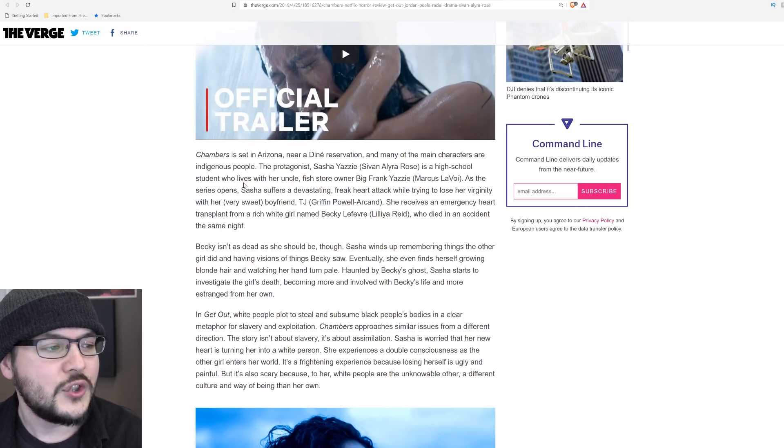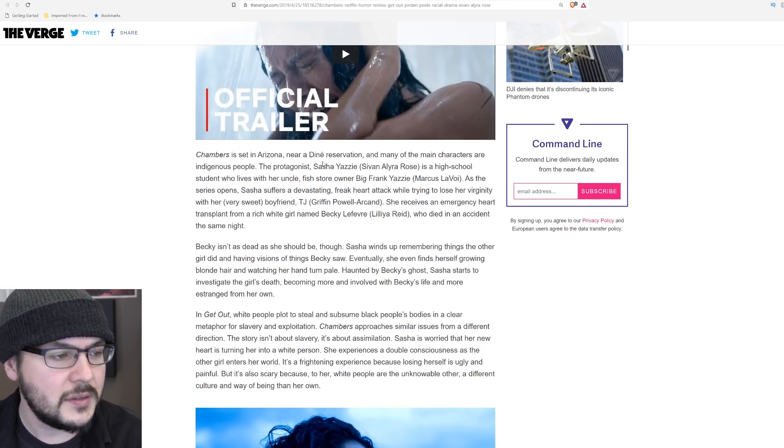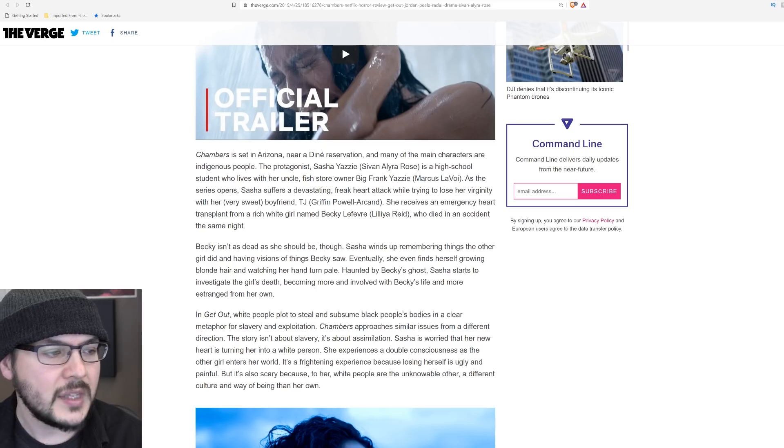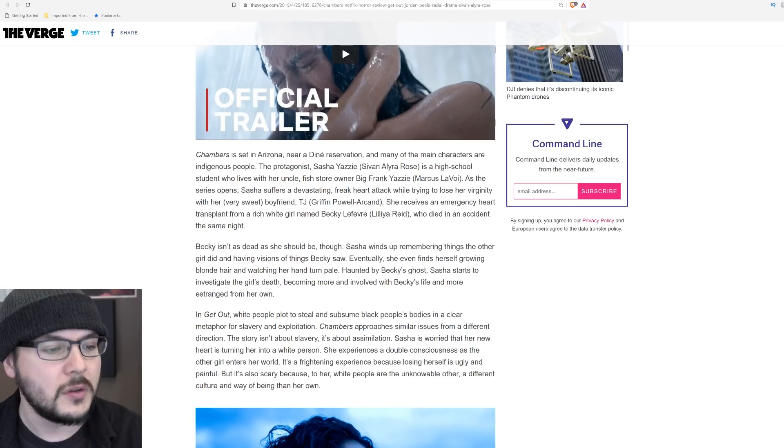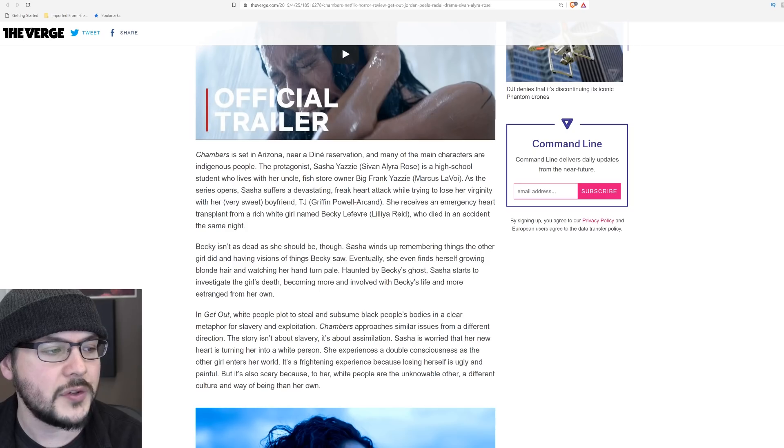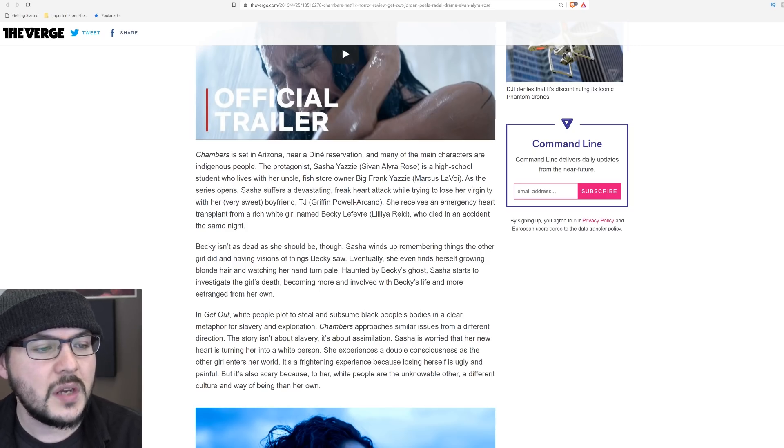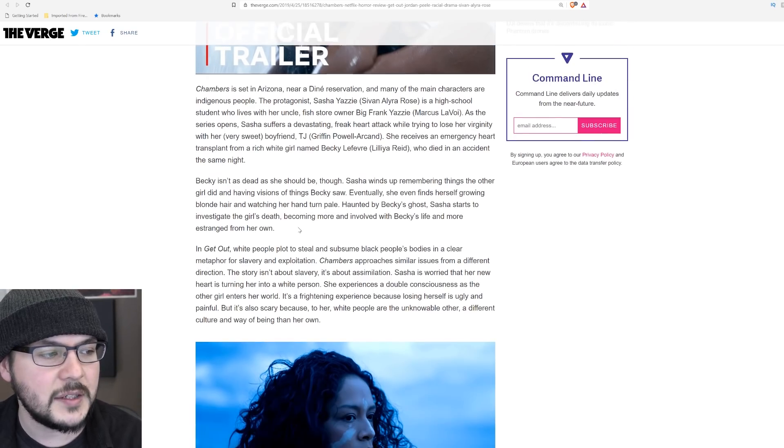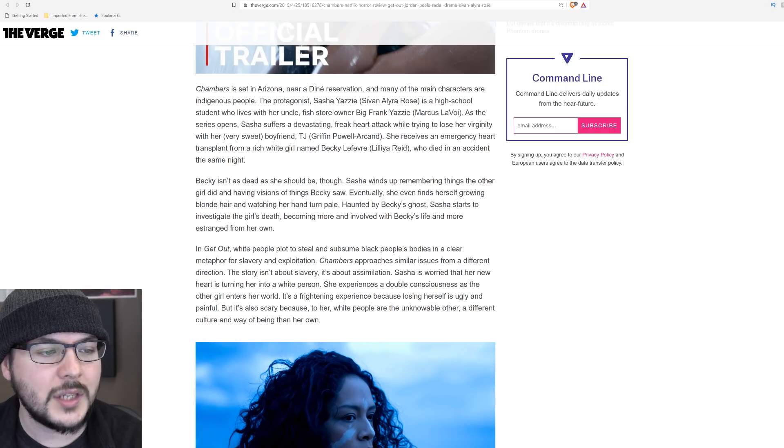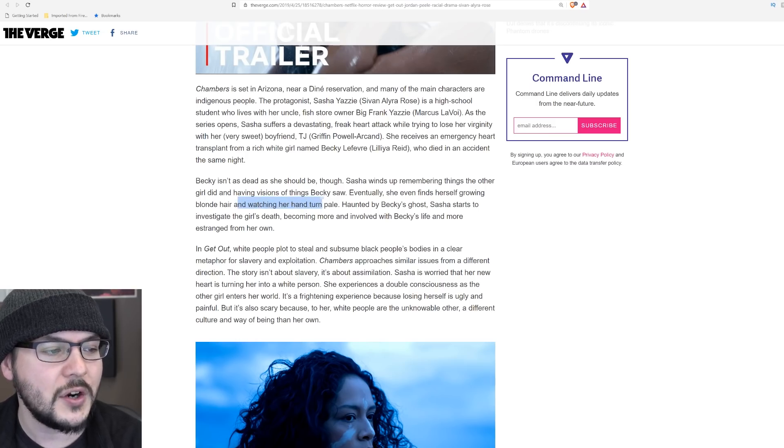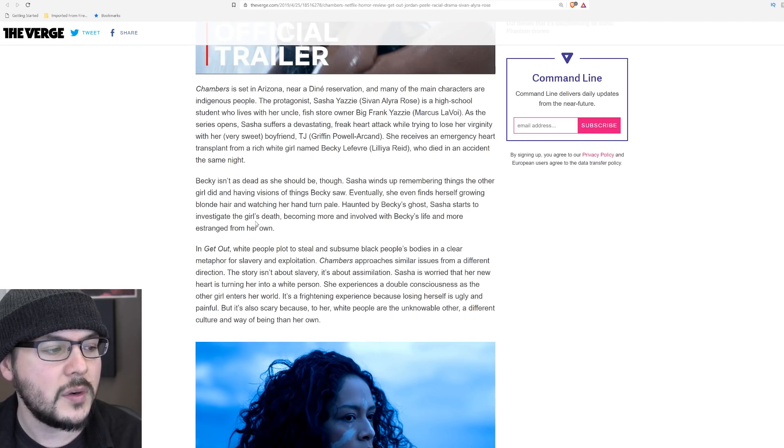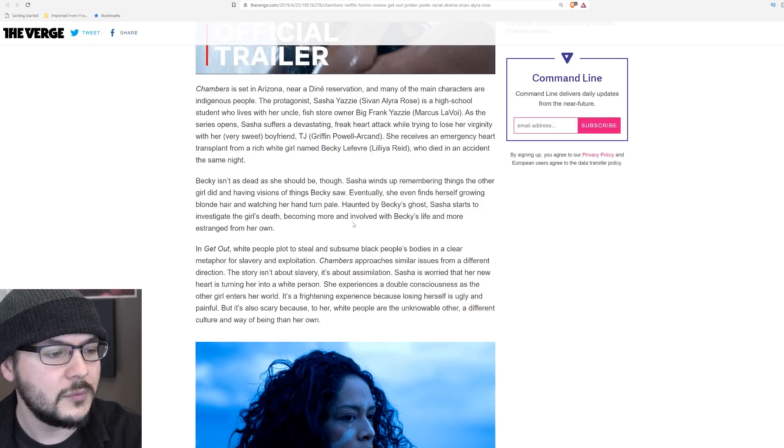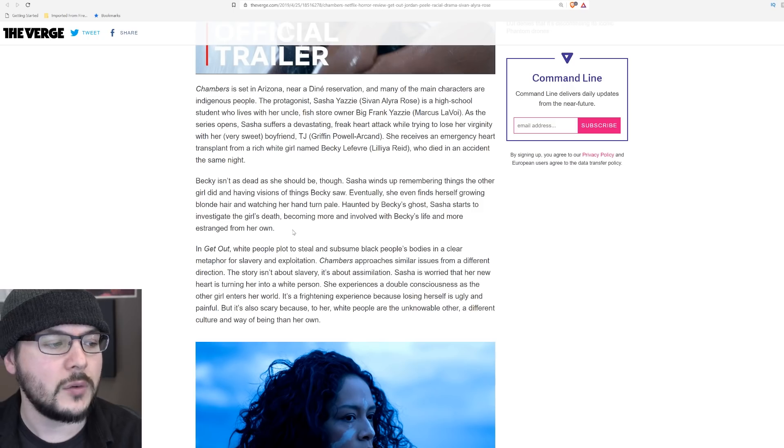Here we go. Chambers is set in Arizona near a Diné reservation, and many of the main characters are indigenous people. The protagonist, Sasha Yazzie, is a high school student who lives with her uncle Big Frank Yazzie. As the series opens, Sasha suffers a devastating freak heart attack while trying to lose her virginity with her sweet boyfriend TJ. She receives an emergency heart transplant from a rich white girl named Becky, who died in an accident the same night. Becky isn't as dead as she should be, though. Sasha winds up remembering things the other girl did and having visions of things Becky saw. Eventually, she even finds herself growing blonde hair and watching her hand turn pale. Haunted by Becky's ghost, Sasha starts to investigate the girl's death, becoming more and more involved with Becky's life and more estranged from her own.